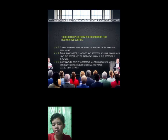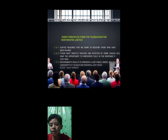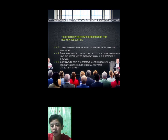Three principles form the foundation for restorative justice. First, justice requires that we work to restore those who have been injured. Second, those most directly involved and affected by crimes should have the opportunity to participate fully in the response if they wish. Third, the government's role is to preserve a just public order, and the community's role is to build and maintain a just peace.